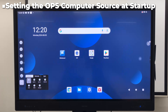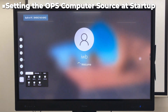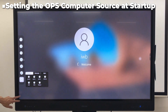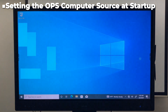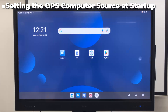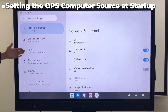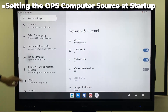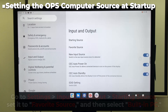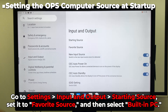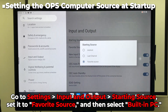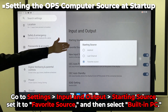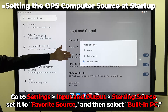However, if you tap Built-in PC in the Sources menu, it will switch to the Built-in PC, allowing you to open Windows OS. You can also select the preferred external input. This configuration will automatically switch to Windows OS after startup, benefiting customers who want to use Windows OS without needing to switch the OPS computer each time.